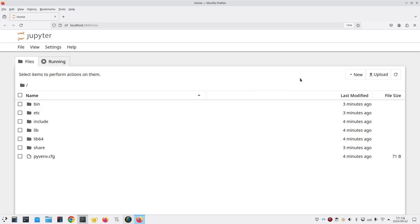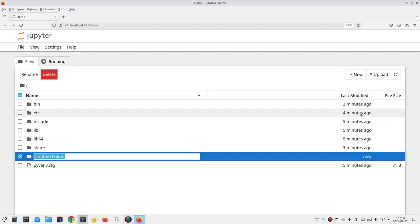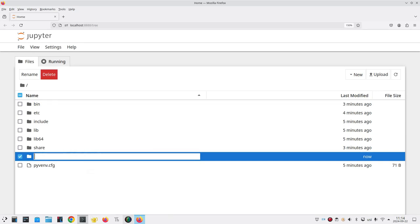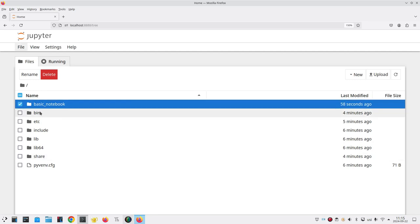I'll go to the new menu at the right hand side of the screen and create a new folder. It gives it the name untitled folder and I'm going to rename it as basic underscore notebook. I'm not a big fan of spaces in file names so I use an underscore instead. I'll double click it to open it.